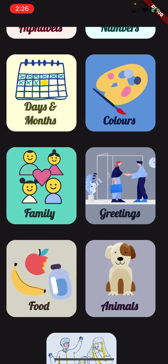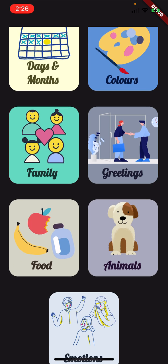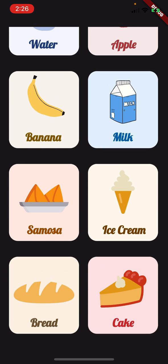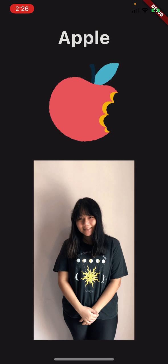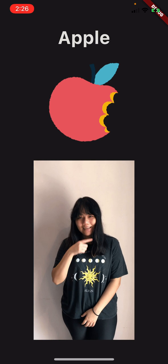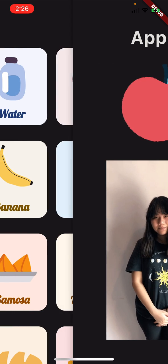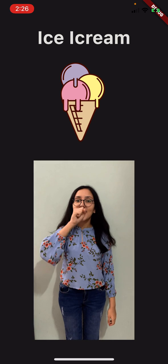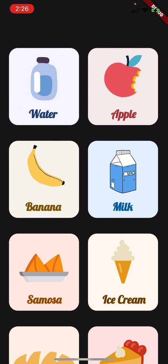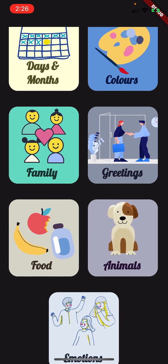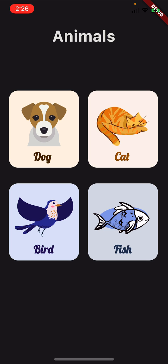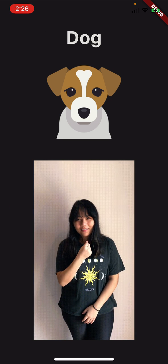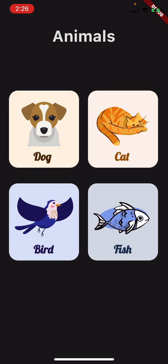I also have the Food option where I can see any food item I want. Let's see apple, and let's see ice cream. Then I can also see Animals — here we have dog, and let's see bird.